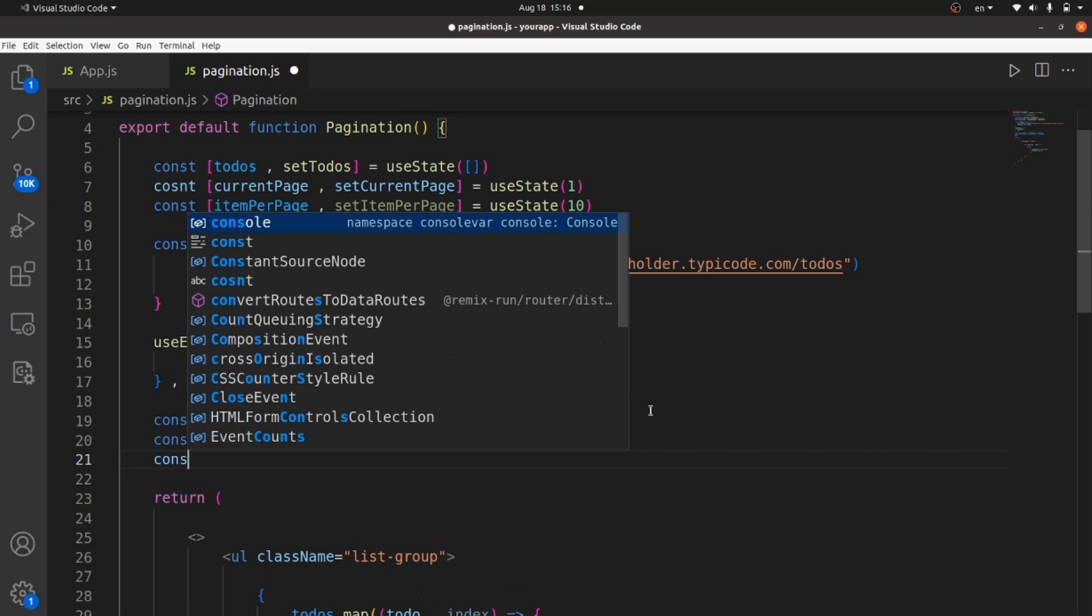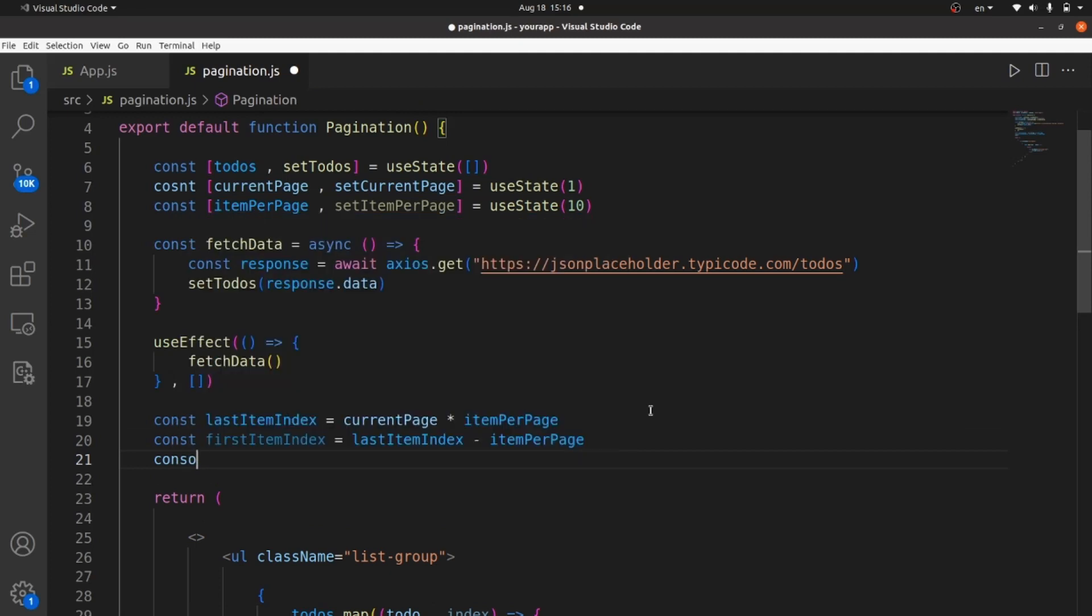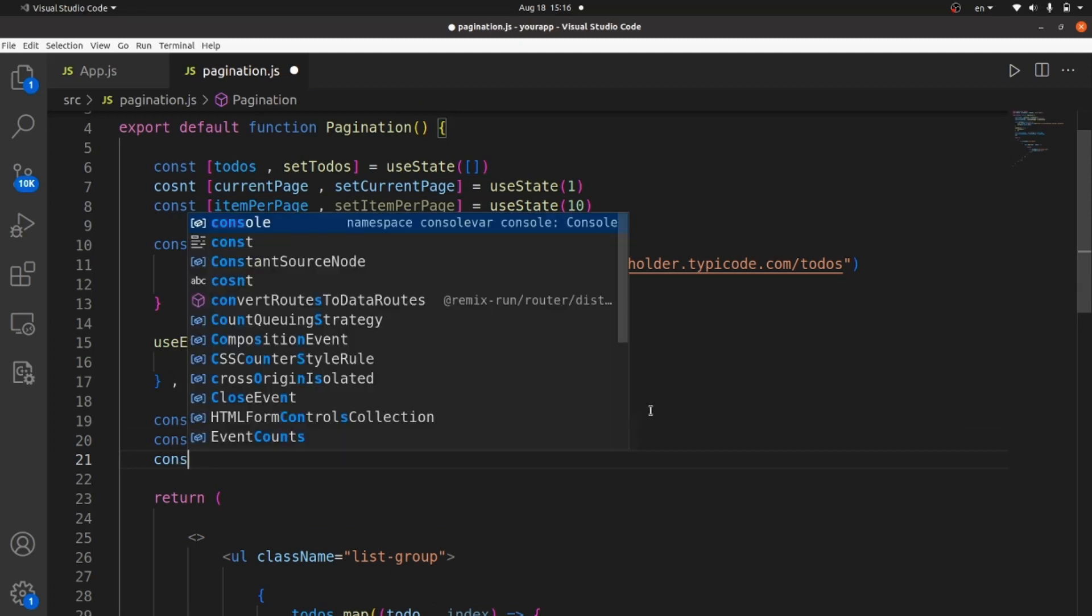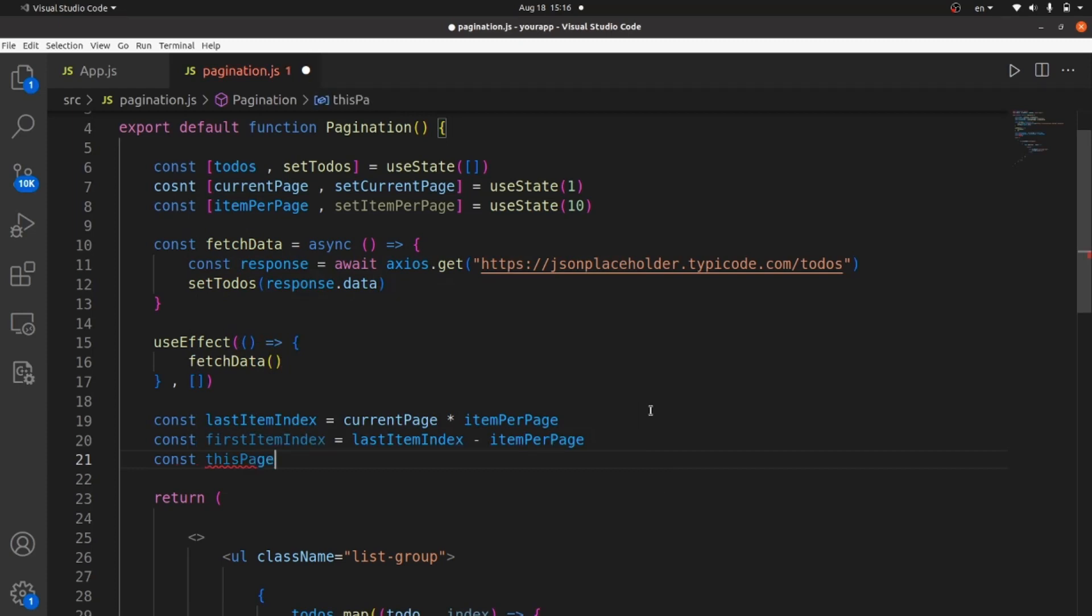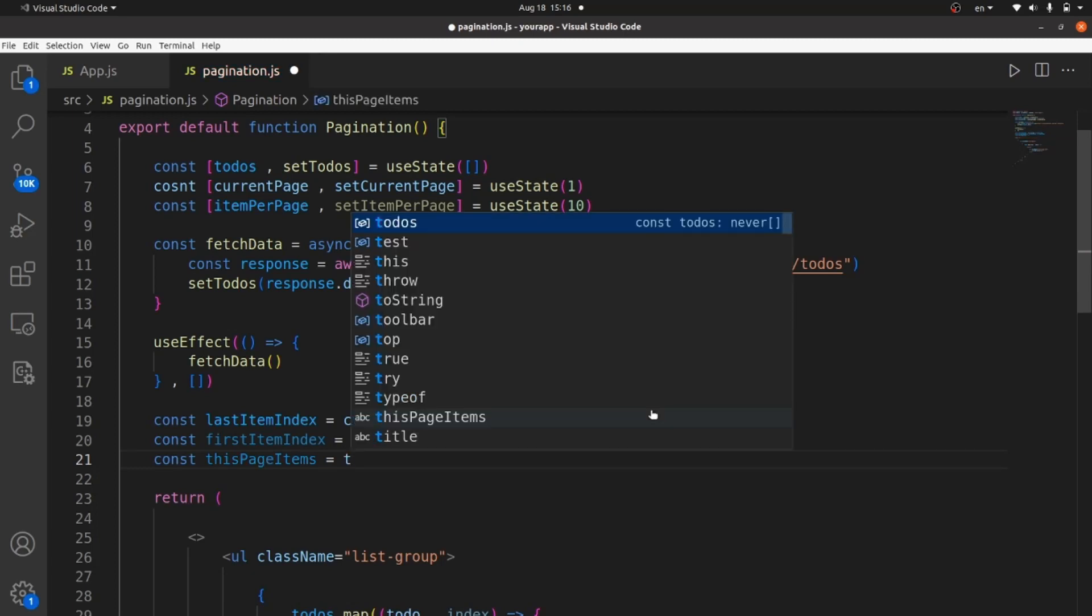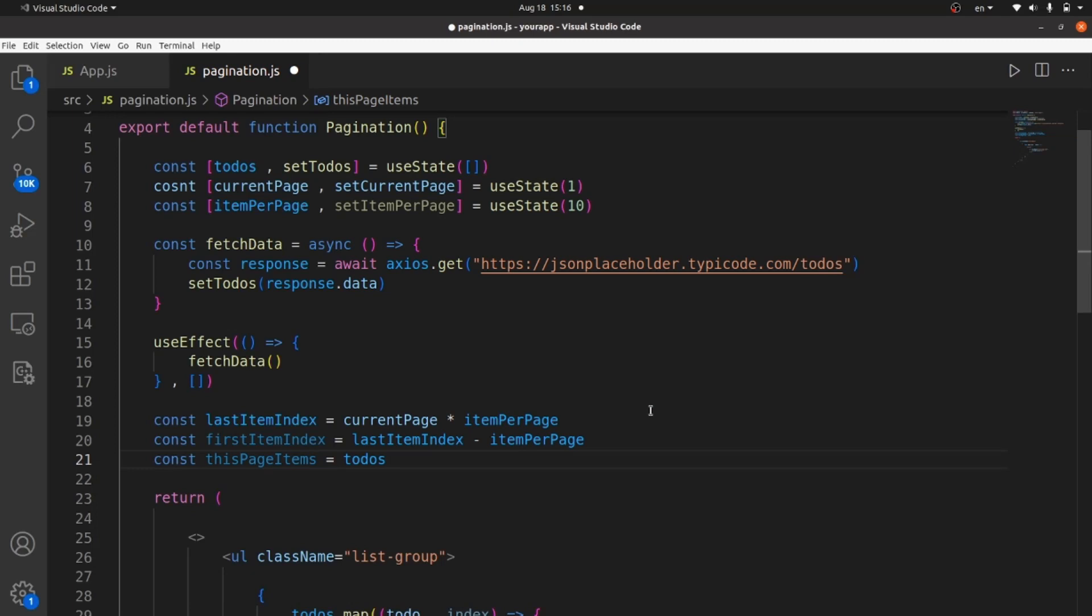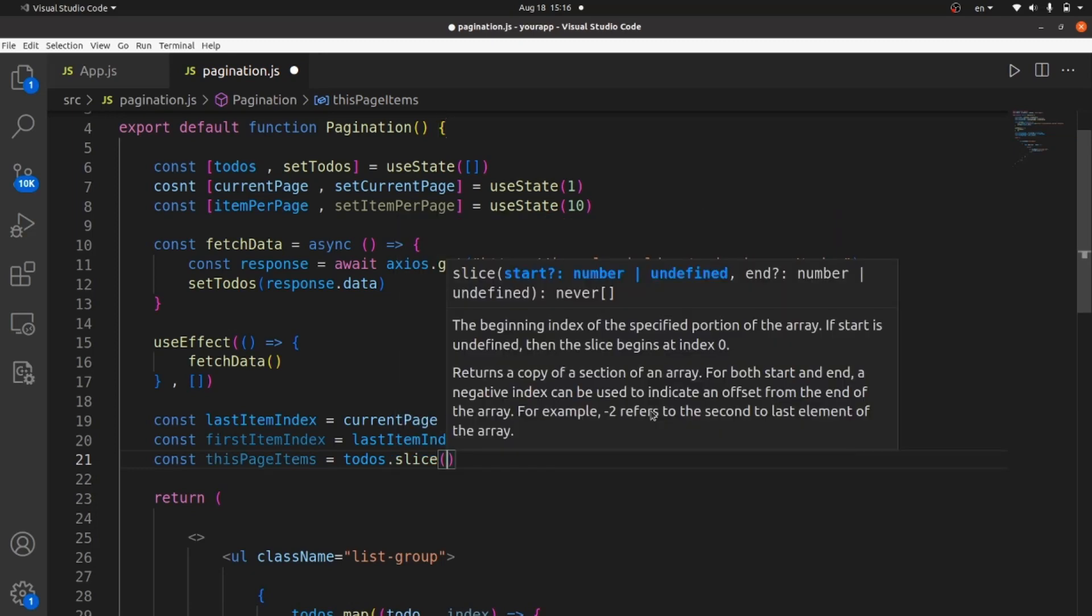And the last one is a slice of the todos array, which exists between the first index and the last index. So we need to say todos.slice, and the arguments are the first index and the last index we just defined.